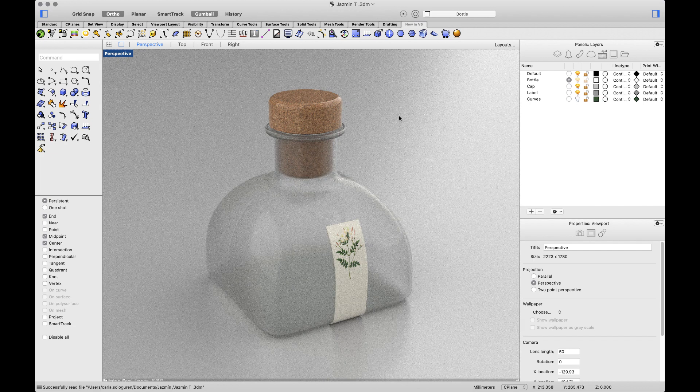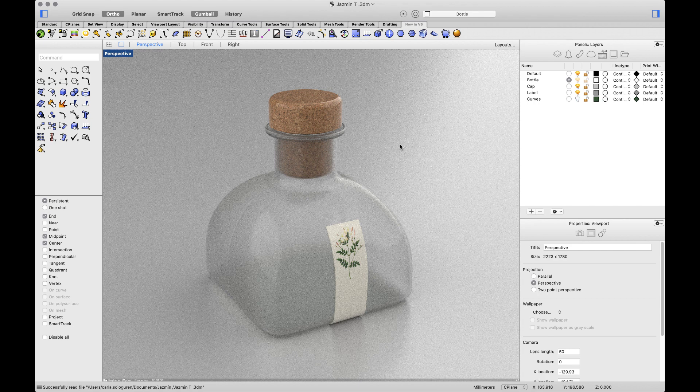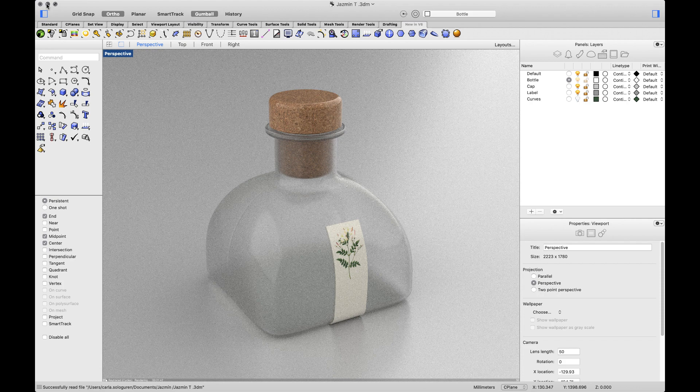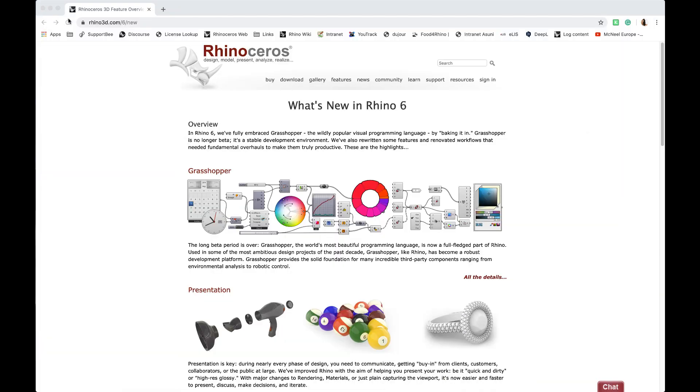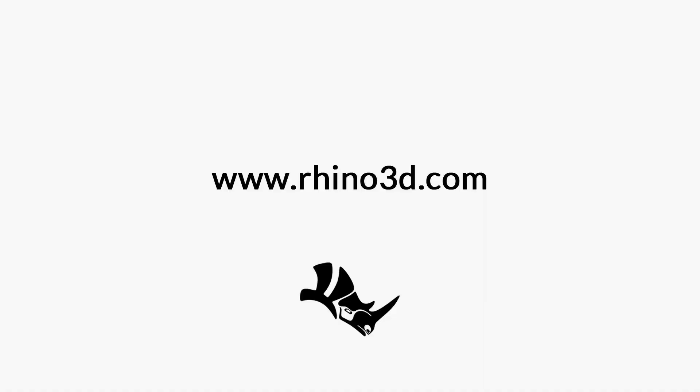And this brings us to the end of this fast tour through what's new in Rhino 6 for Mac. If you want detailed information on any of the things I mentioned, please check the Rhino 6 for Mac videos that we'll be posting and visit our website. The link will also be on the description of this video. Finally, don't forget to subscribe to our YouTube channel to be the first to watch our new videos. That was all. Thanks for watching and until the next one.